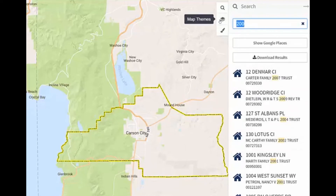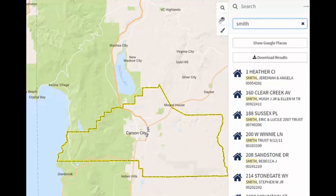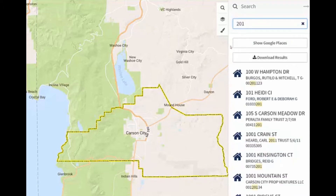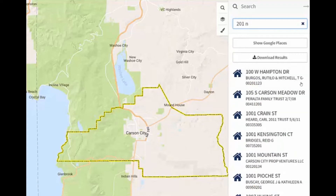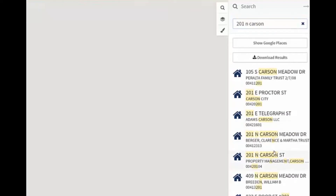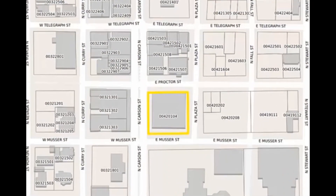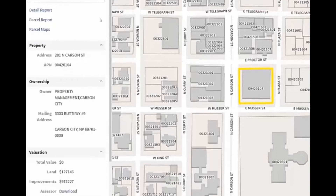You can also search by last name of property owner or by the parcel number. This is a wildcard search that will pull up several different choices based on parcel number, ownership name, and address. Once you've identified your location of interest in the menu on the right-hand side, you can click on that choice and zoom to it.